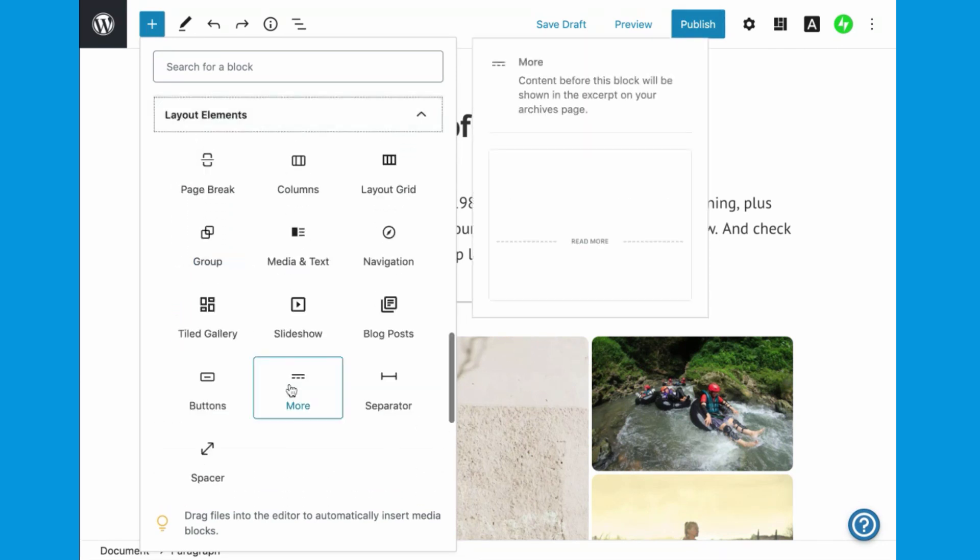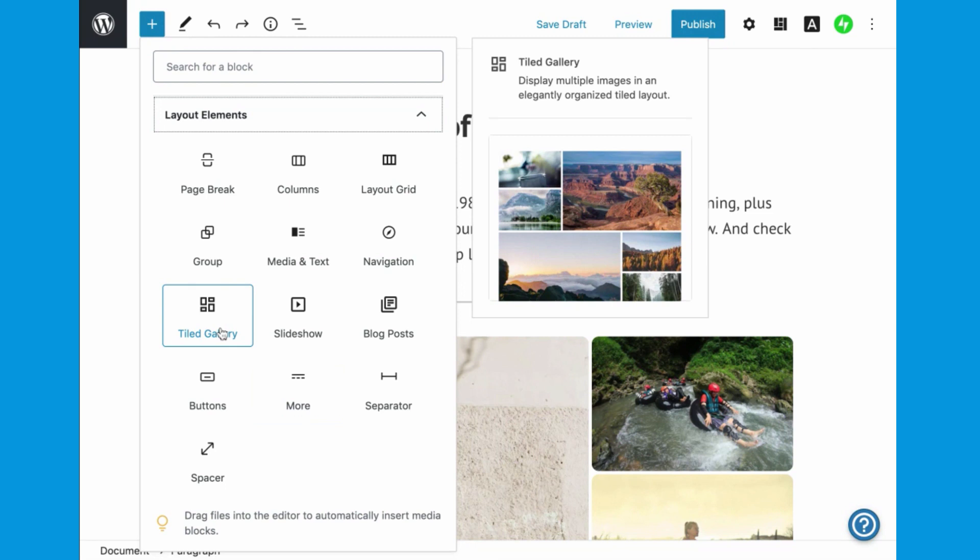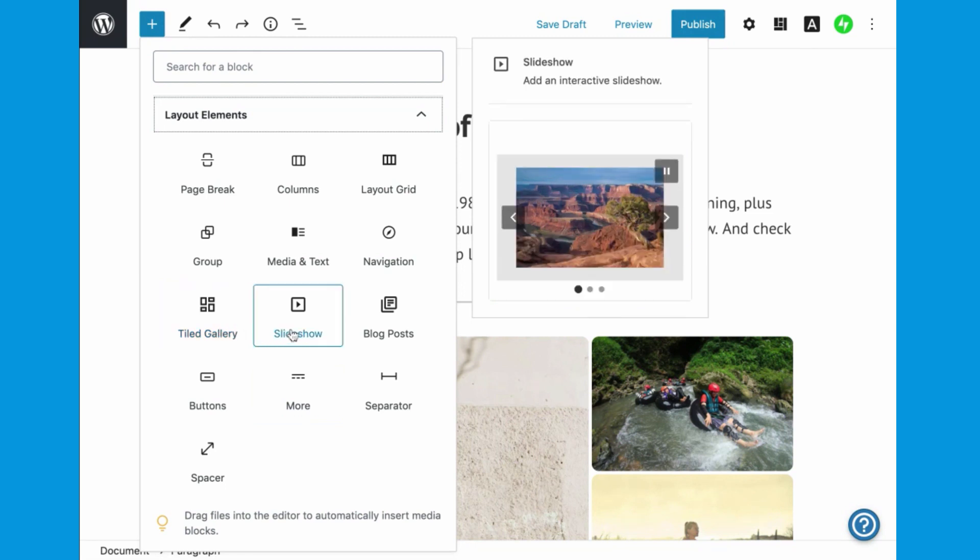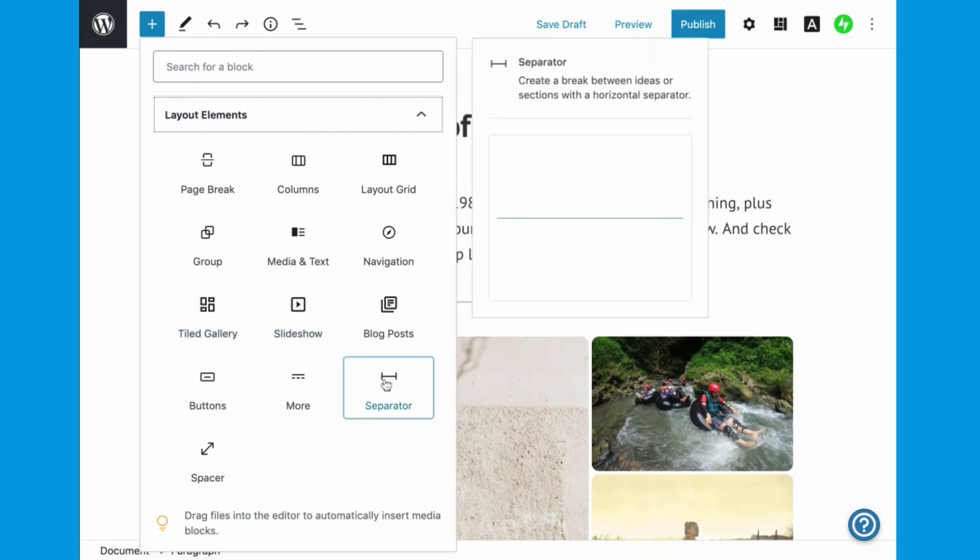And layout elements can be used to arrange images on your page, or simply add spaces, columns, and grids to your layout.